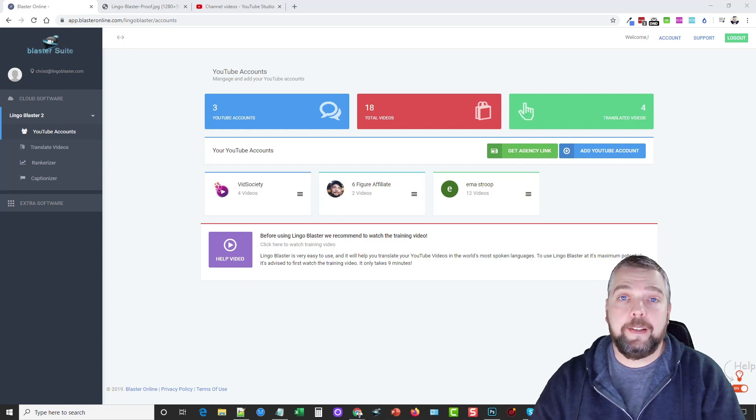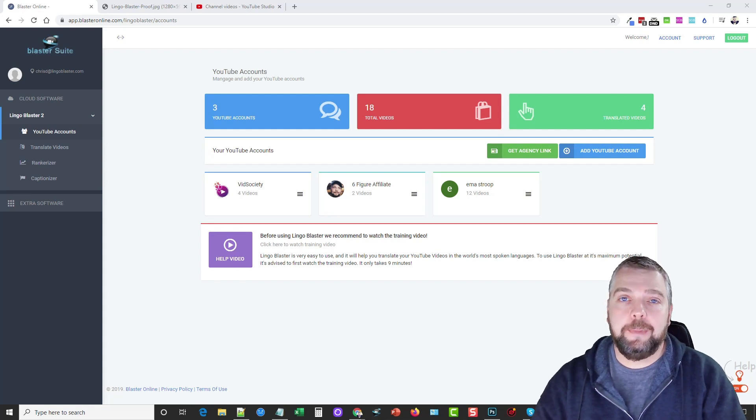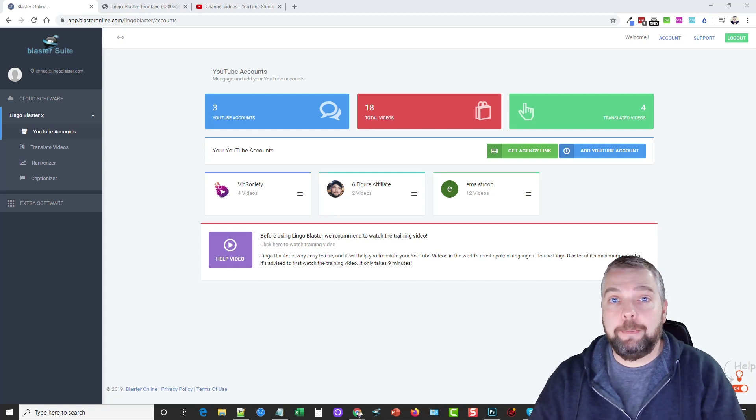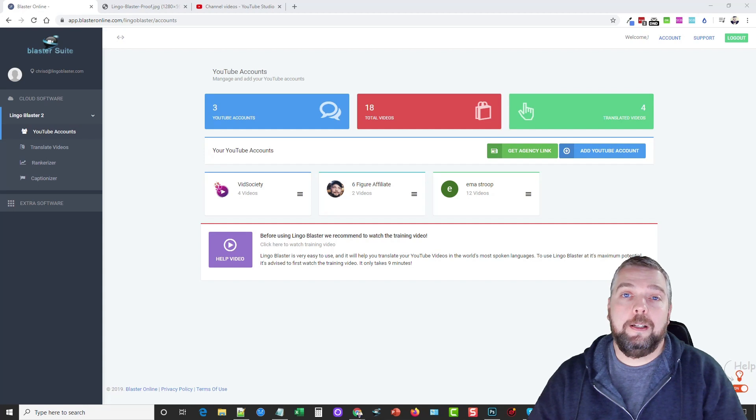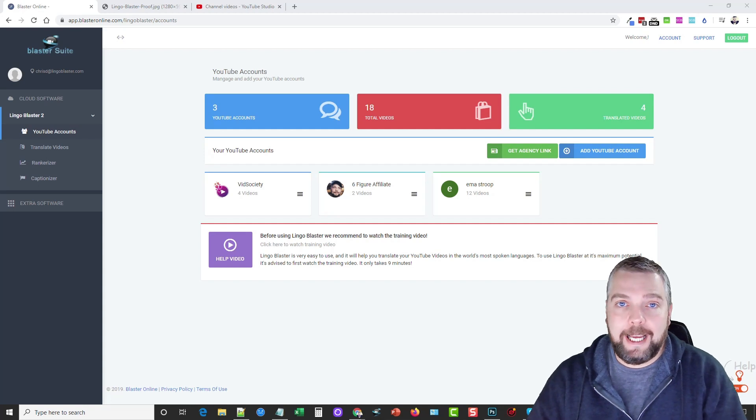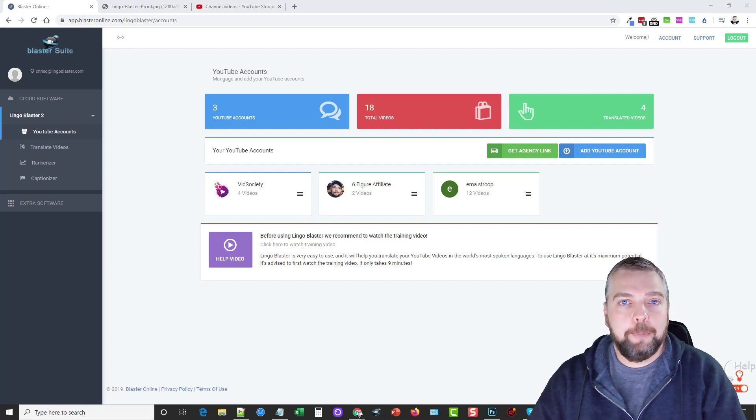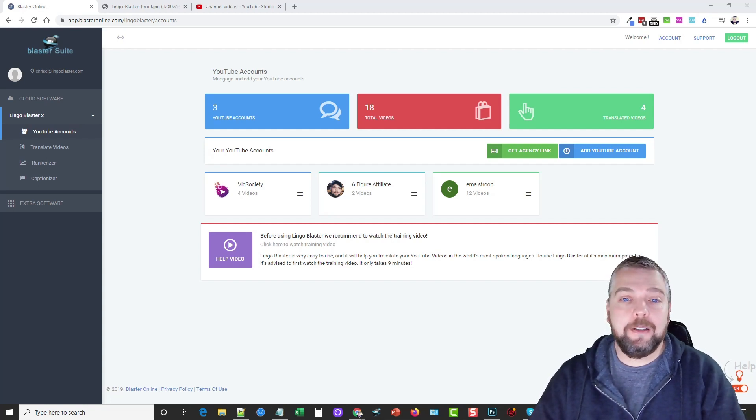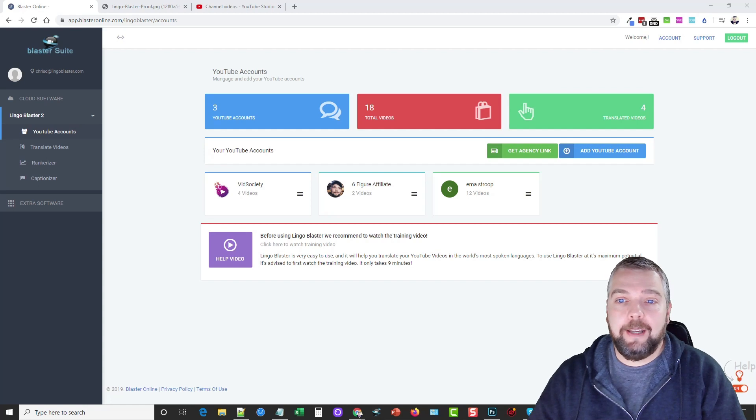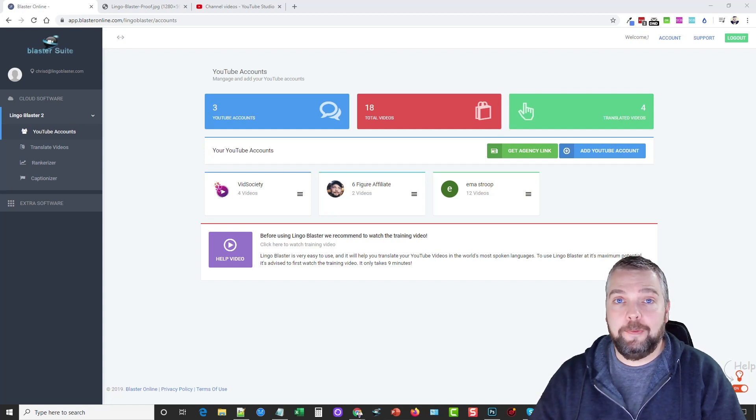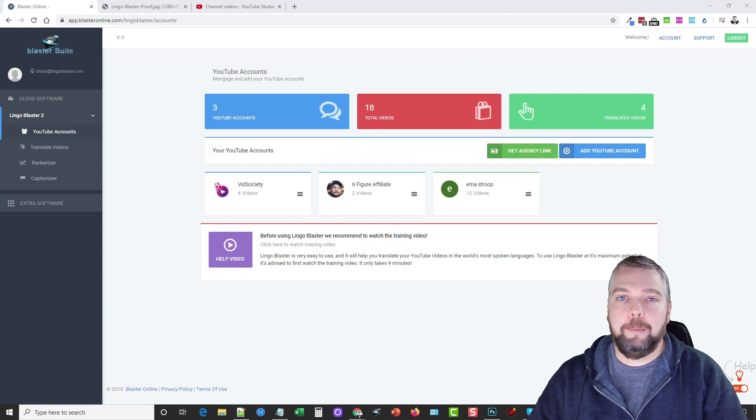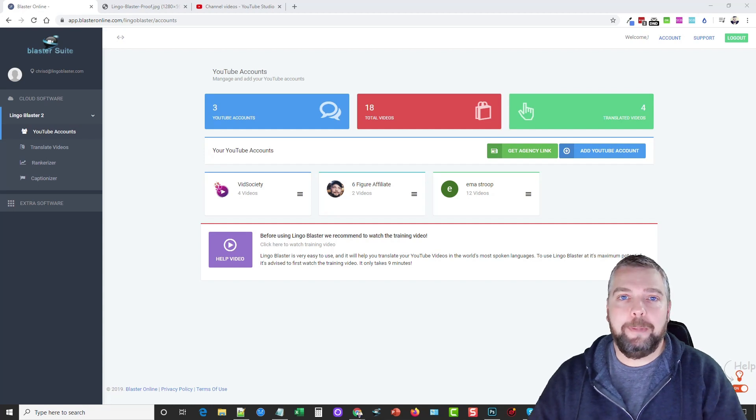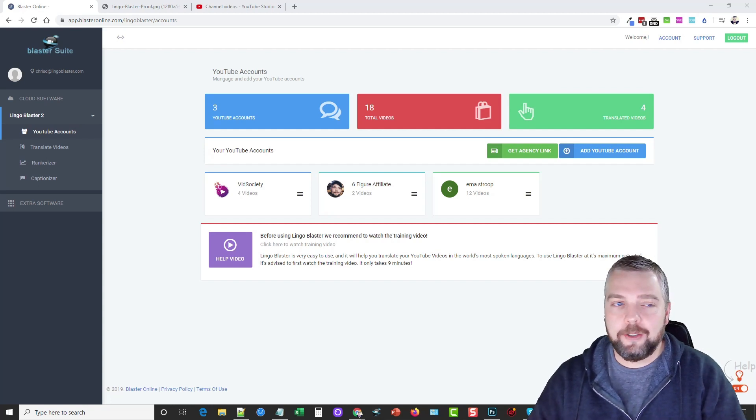Hey, this is Chris with VidSociety.com. Today I'm going to be doing a product review for you on Lingo Blaster. Now, if you're not familiar with what this tool is, it's something that I've been using for the past couple years. And basically what it does is it helps your video to get in front of many millions of other people in other languages and other countries.